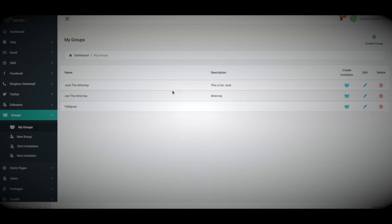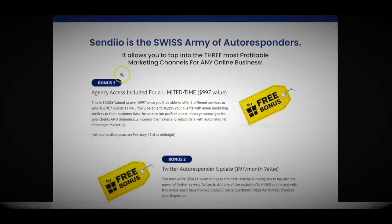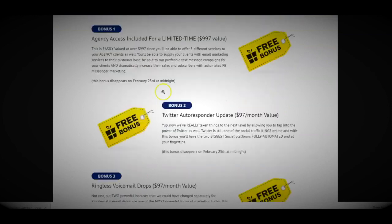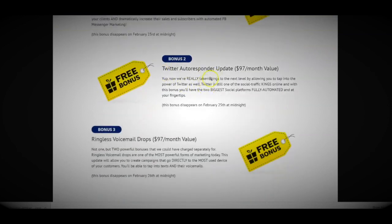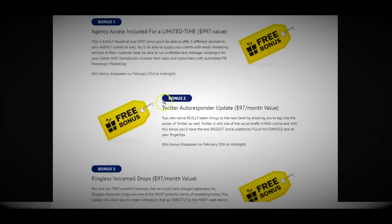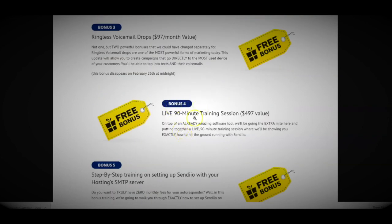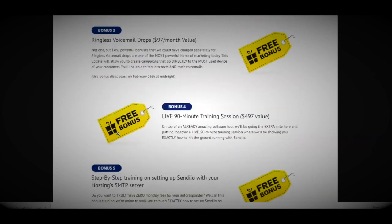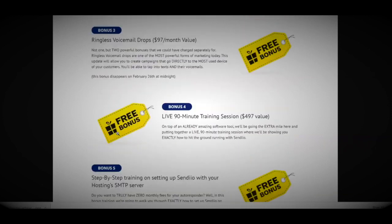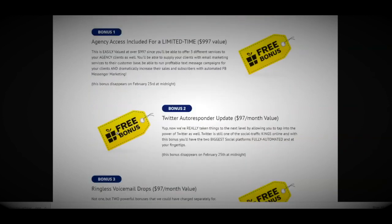Again, I'm going to have individual demo videos for each section below this video. So make sure you check those out. And on top of that, we're also going to be having some amazing bonuses. Like I said, agency access. You're going to get Twitter as a free bonus. You're going to get the ringless voicemail as a free bonus. We're also going to be having a live 90-minute training session. And again, like I mentioned, you're getting the step-by-step training on setting up Sendio with your hosting's SMTP server. So thank you guys for watching this video and I look forward to seeing you inside.